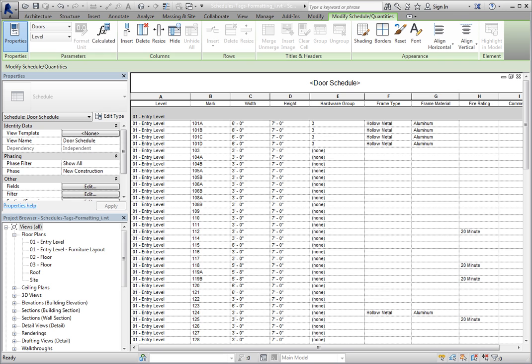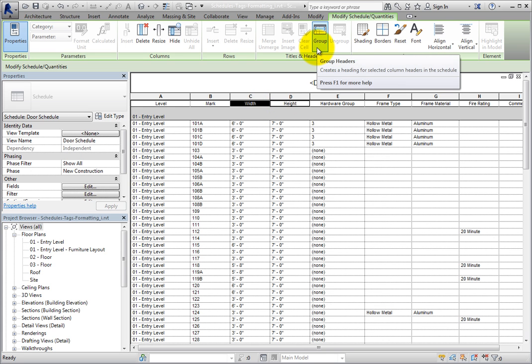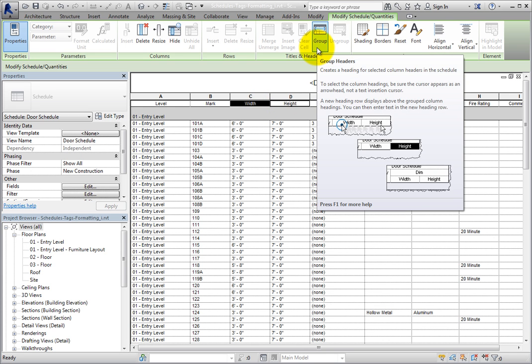I can click and drag to select both the width and height header fields. As soon as I do, in the contextual ribbon, in the Titles and Headers panel, the Group tool becomes active.